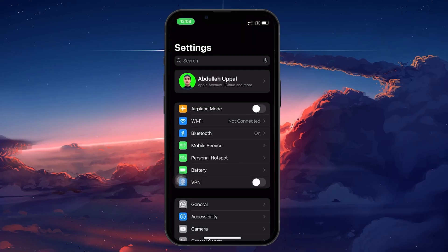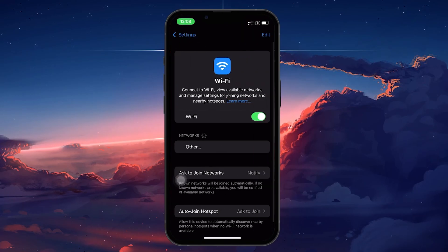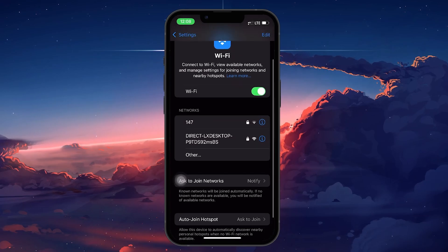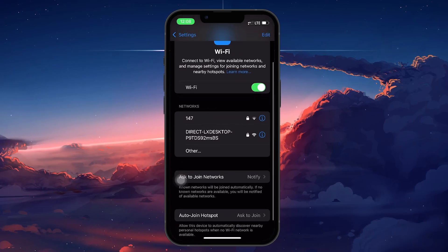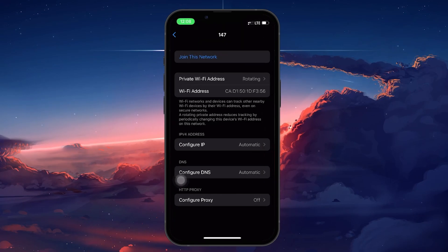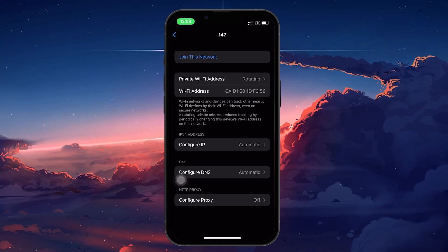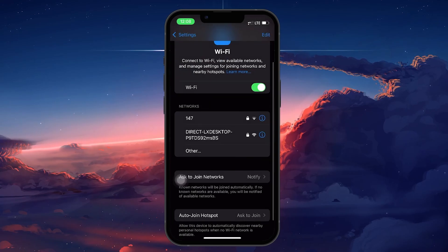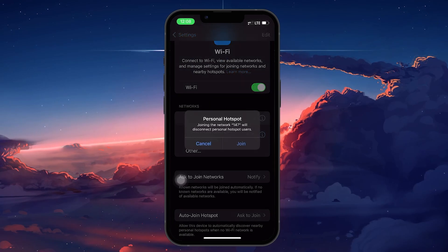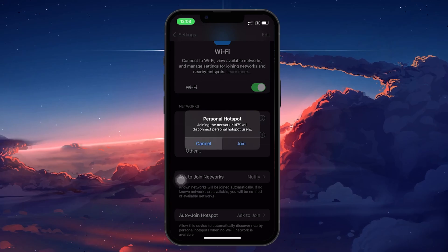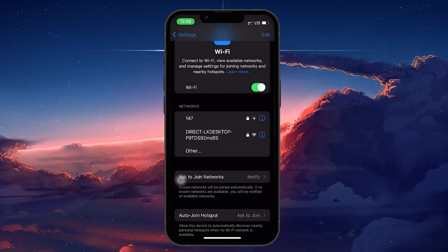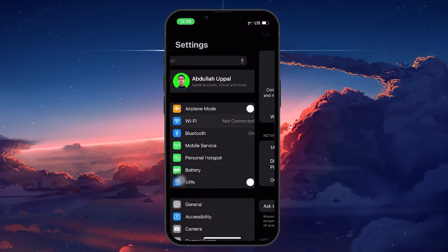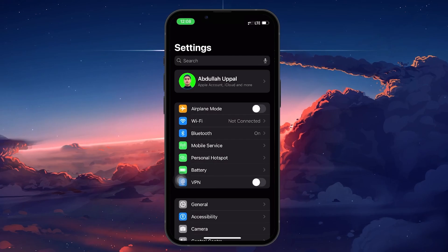Head to your Settings and then tap on Wi-Fi. Find the network you're having trouble with, tap the little eye icon next to it, and select Forget this network. After that, go back to the Wi-Fi list, choose the same network, and enter the password to reconnect. This often resolves any connection problems, especially if the network details get corrupted.